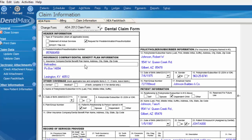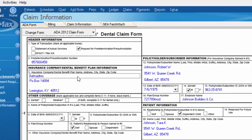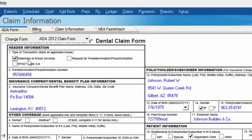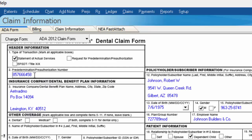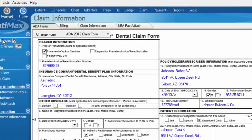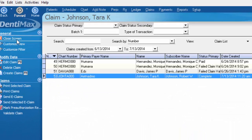To change this from a pre-authorization to a statement of services that have been completed, you simply click this box here and it changes the status of the claim. You'll notice just below, here's our pre-authorization number that we entered in from the insurance company, and at this point we could click Save Changes and from here send the selected e-claim.